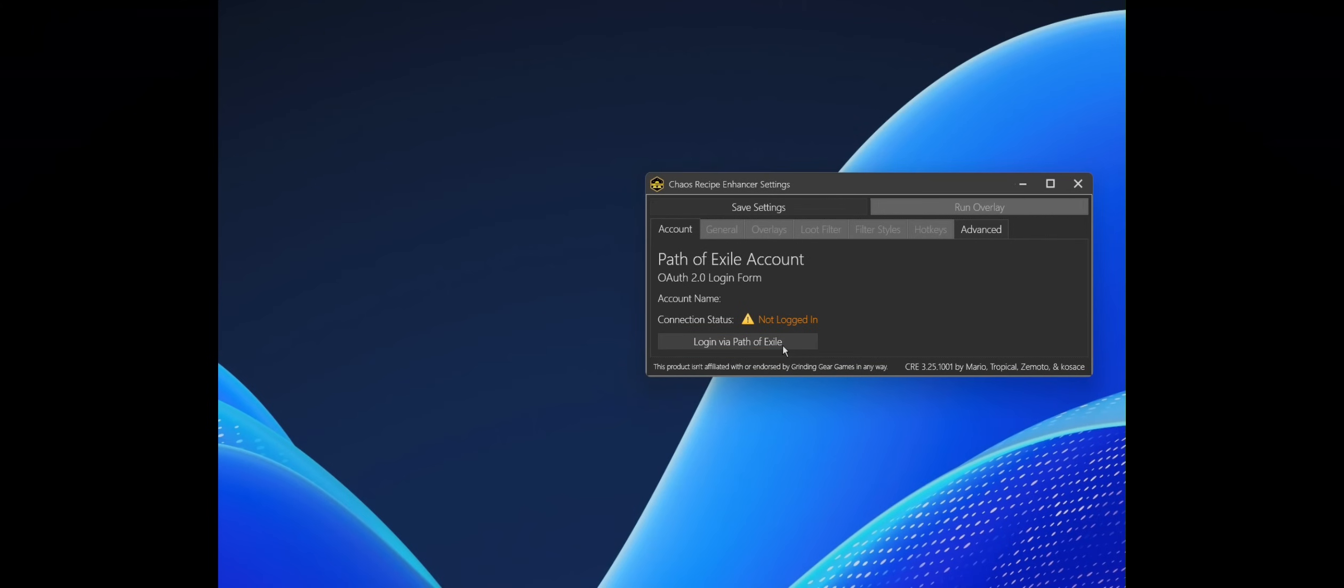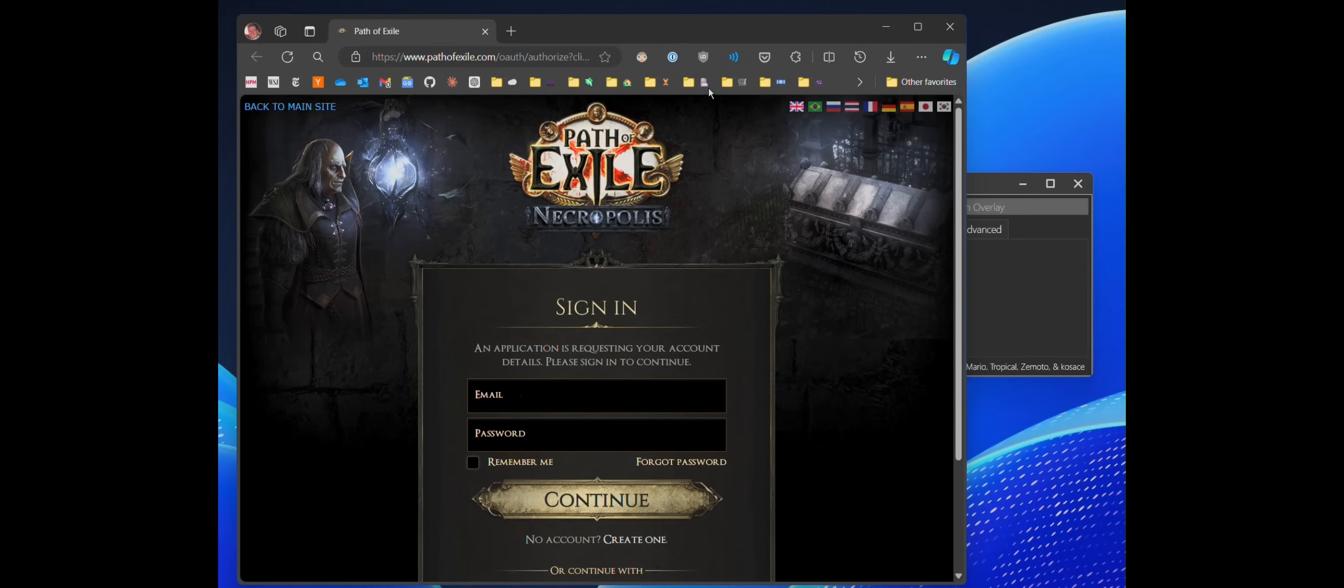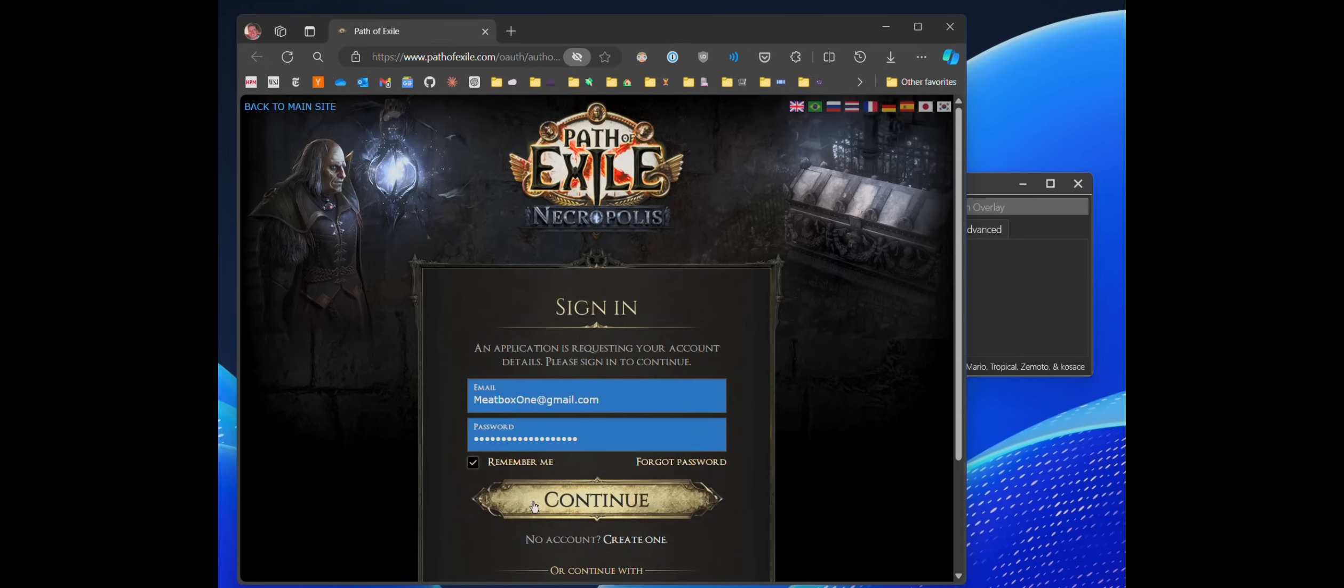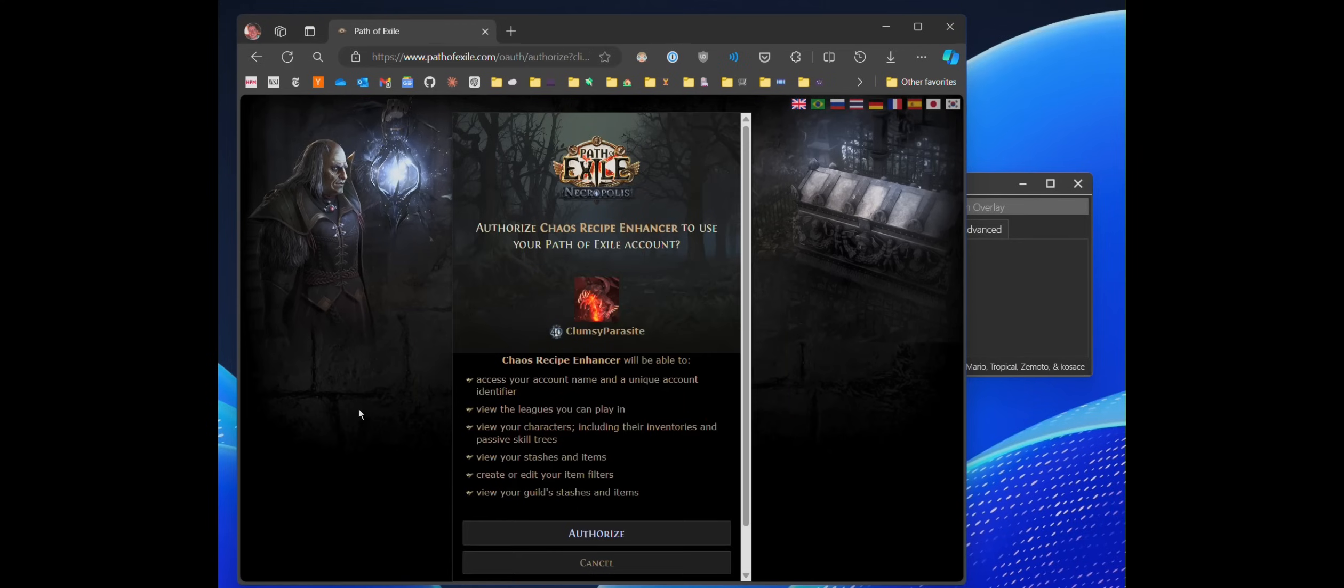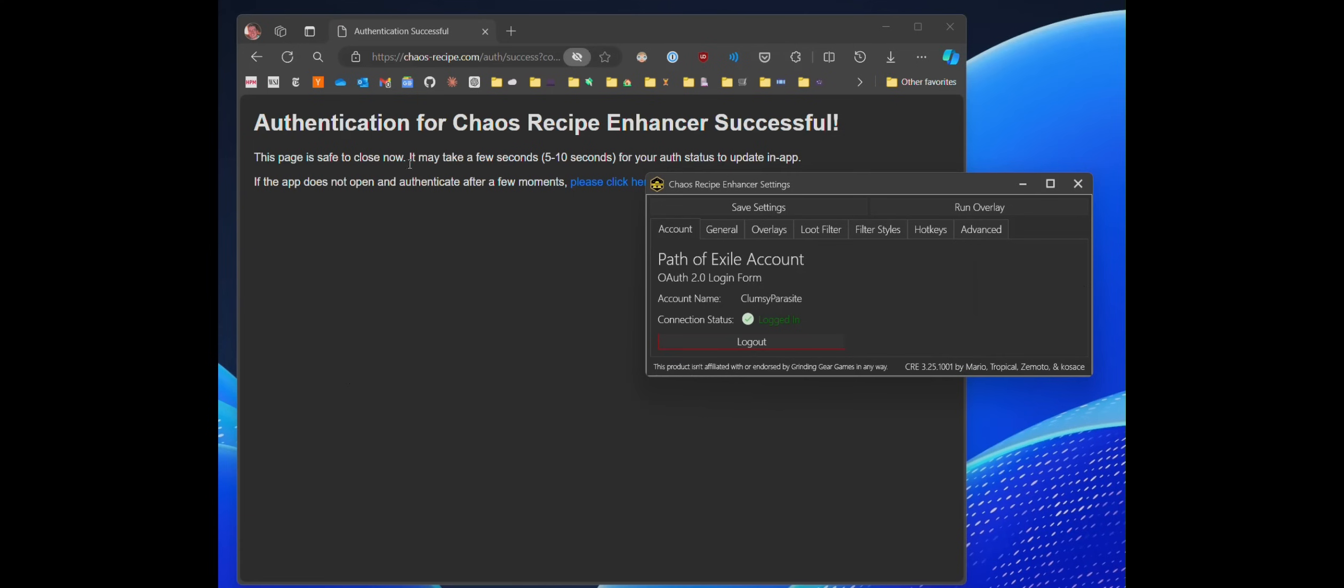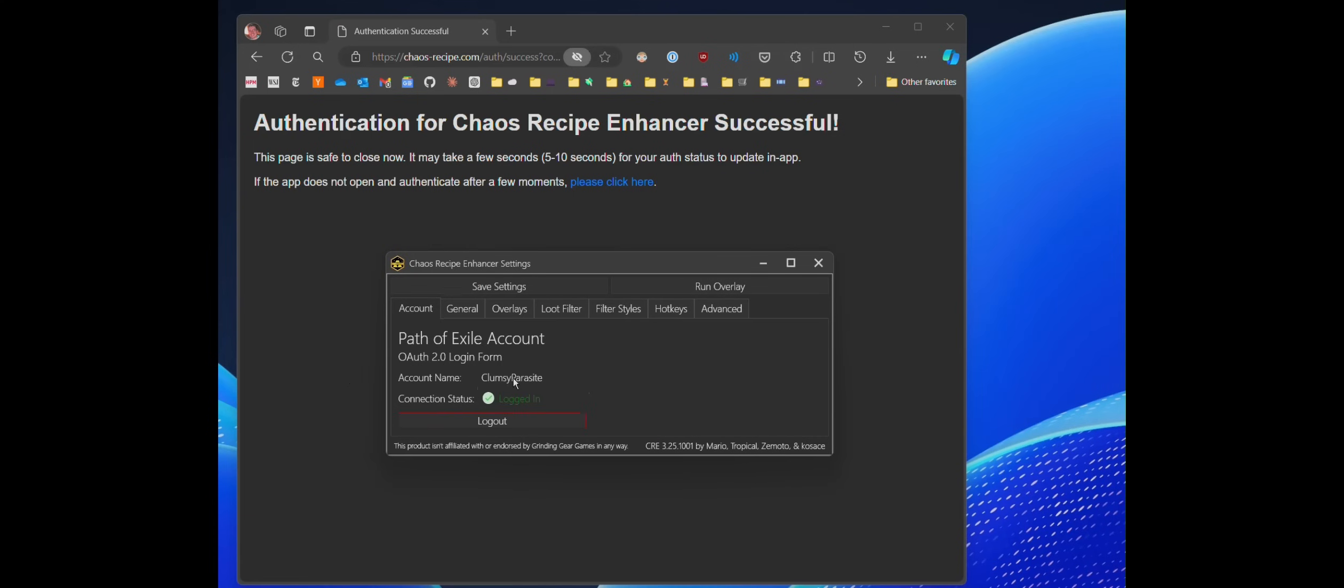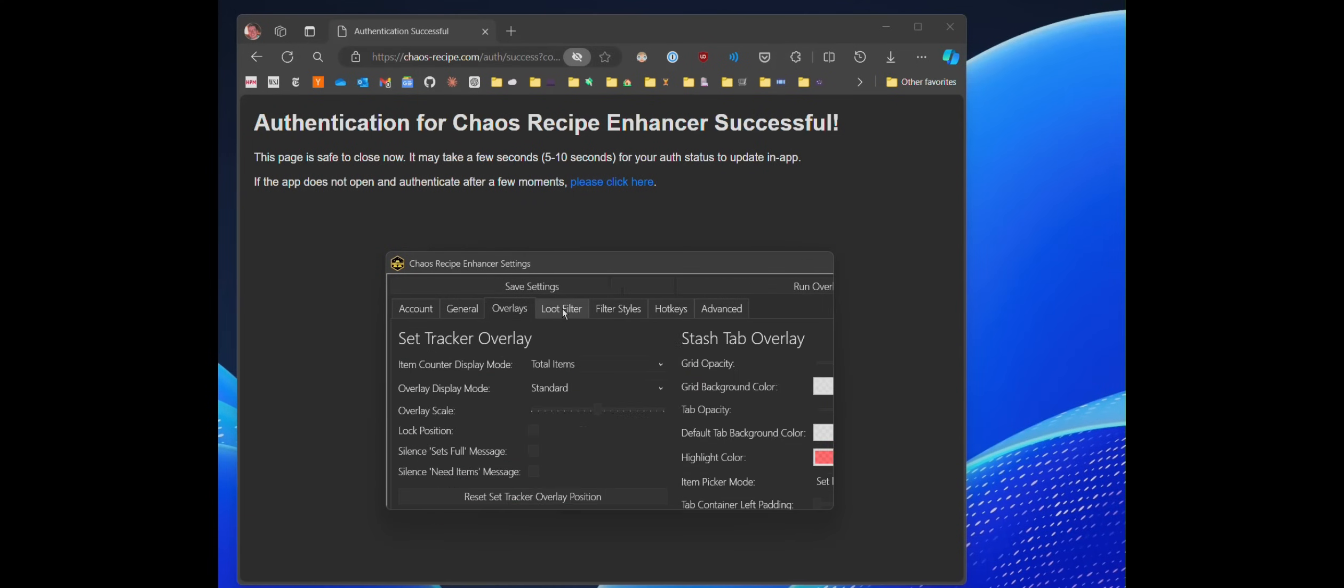Logging into the application after we've gone ahead and installed it is super easy. As of a couple of leagues ago, you're simply going to click on the login button, log into your POE account, authorize the app, should reroute directly, and you're good to start using the app and proceed from there.